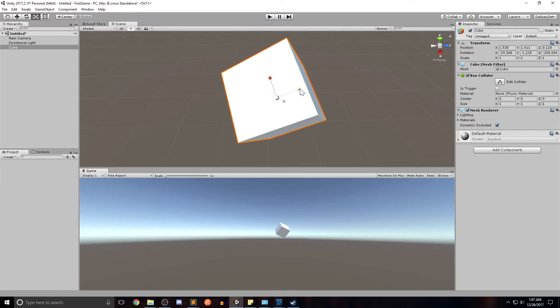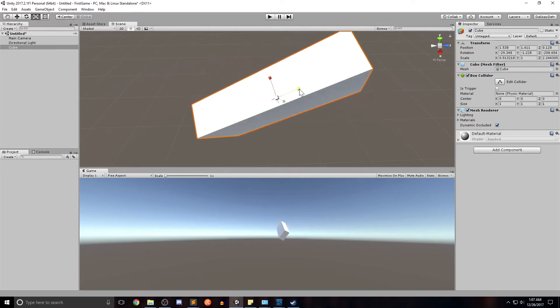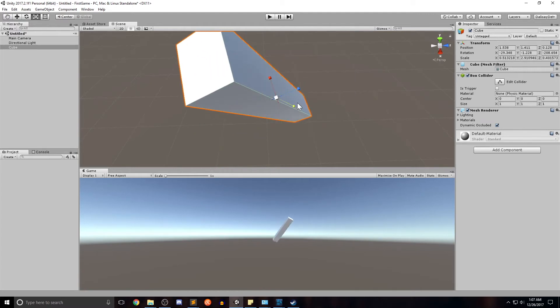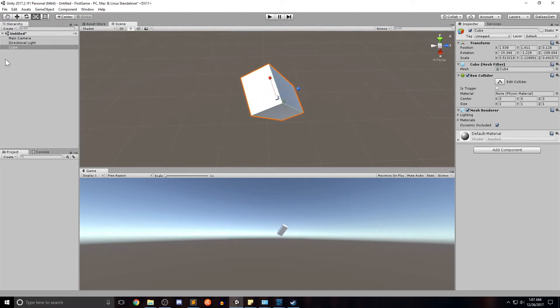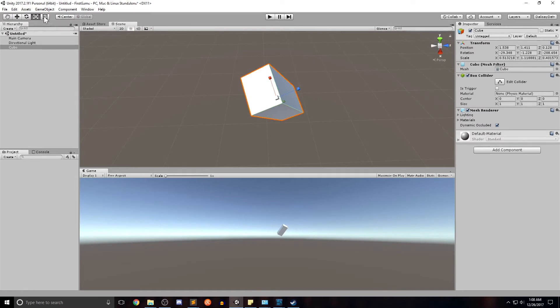We also have the rotate tool where we can rotate again on our axes by grabbing the various axes within the circle of the object here. We have our scaling tool that'll scale along the axes that I pull. And as I'm doing this guys, you can see that in the transform, it's transforming here. So anything I'm doing here can be just as well done over here. It's just a matter of how you want to work and sometimes one or the other works a lot better.